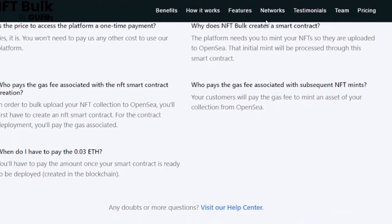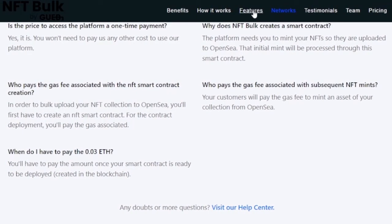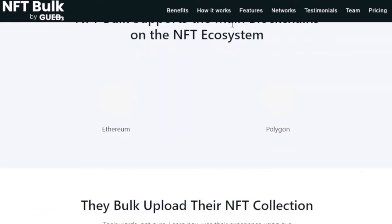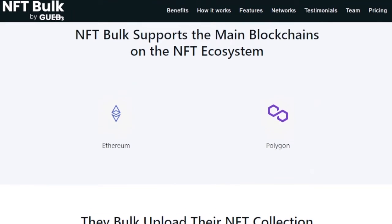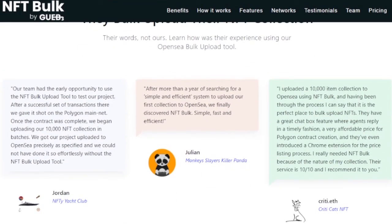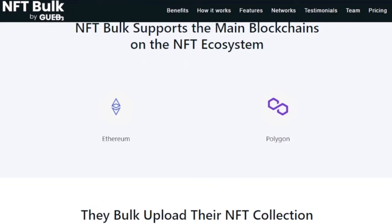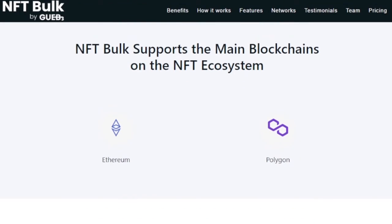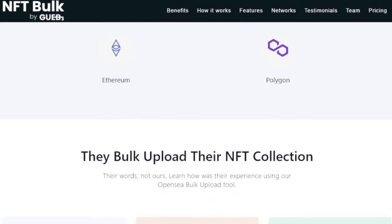You can click 'Get Started for Free' — that's what we were using before. You can also see all of the networks you can work on using NFT Bulk by clicking on that option, and then you have features, how it works, and benefits. NFT Bulk uses two blockchains on the NFT ecosystem — it supports Ethereum and Polygon. So when you connect your wallet, it must be using one of these chains, otherwise NFT Bulk won't be able to recognize it.